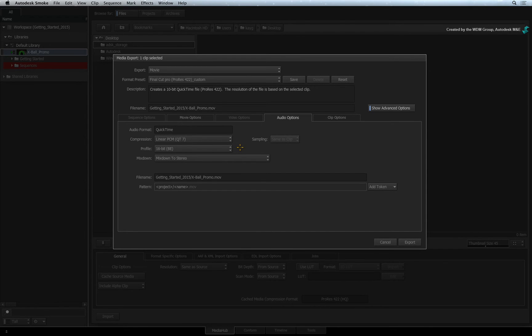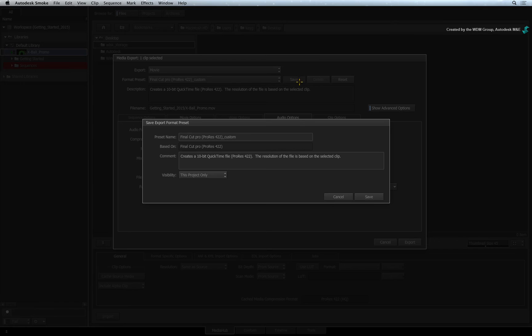So there are a variety of options you can change. If you want to keep any of the changes as a new preset, click the save button.